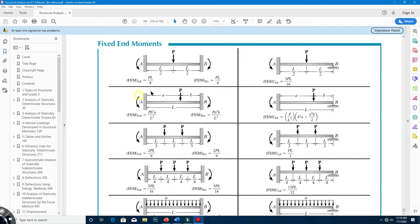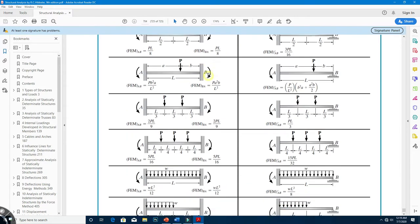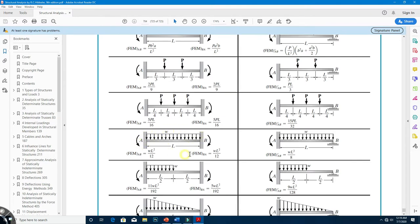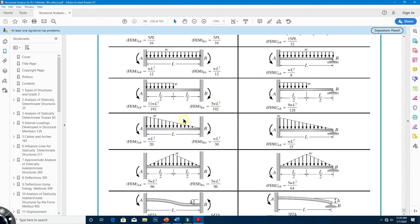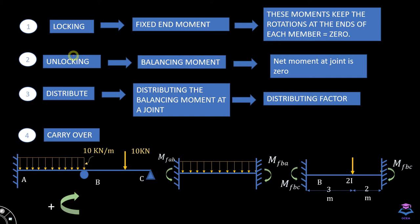For different loading conditions, we have values of fixed end moment for the left as well as right support. For example, if one of your spans is subjected to a UDL of intensity W, the FEM for the left support is equal to WL²/12, where W is the intensity of loading and L is the length of the beam. For the right-hand side, it is equal to the same value. No matter what loading condition acts on your span, you just have to match it in this table and use those fixed end moment values.